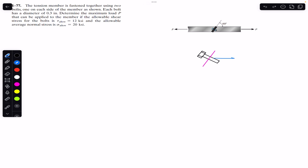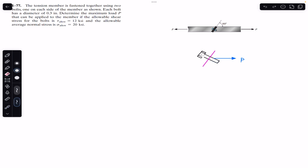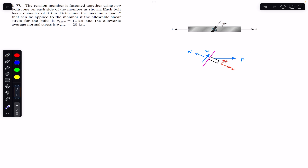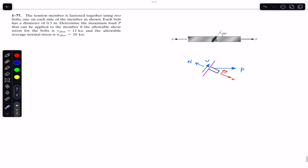Force P is acting in the horizontal direction on both sides. If we pass a cutting section at an angle of 60 degrees and consider the free body diagram of the cut portion, we will have a shear force V in one direction and a normal force N on the cross section of the bolt. Let's define the positive x-direction along the axis of the bolt and the positive y-direction perpendicular to the axis, along the cut section.